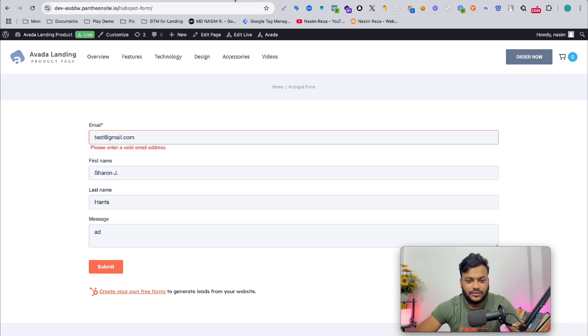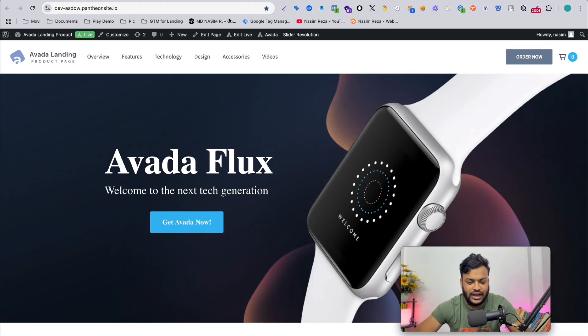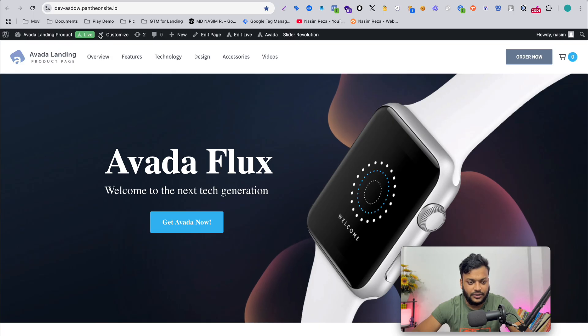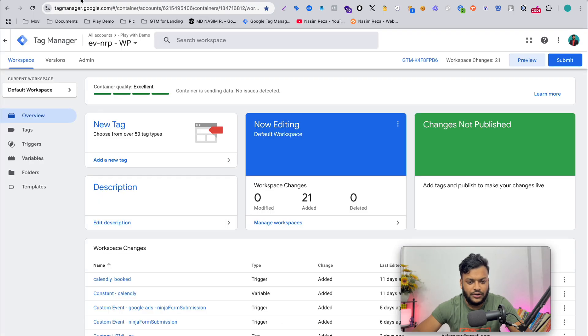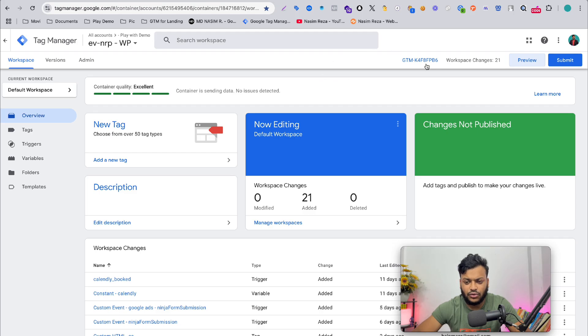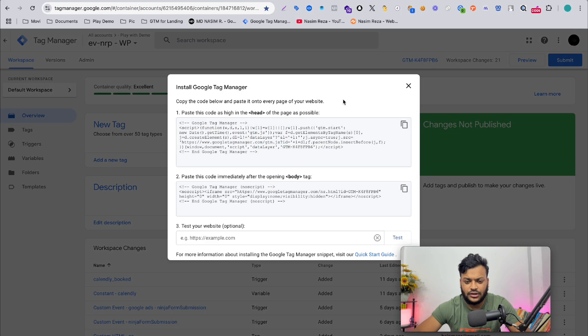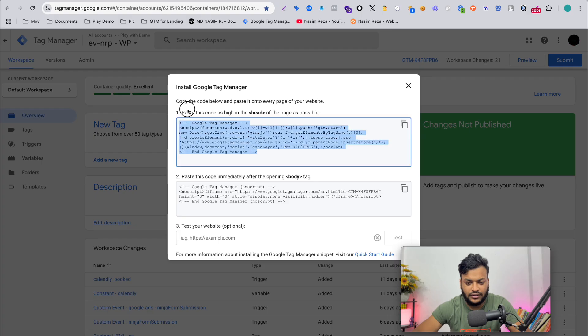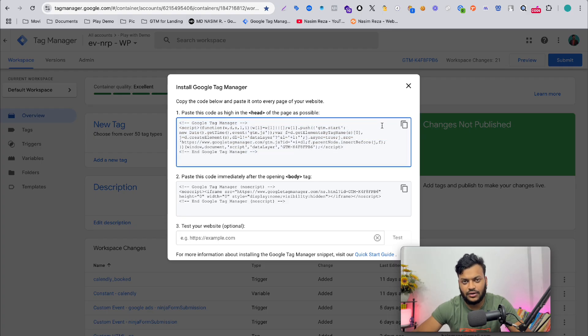Let's see how we can track it. I will use Google Tag Manager, of course, because this is the best and easiest way to set up conversion tracking. First of all, your website should be connected to Google Tag Manager with this code. You just need to copy and paste it on your website backend.